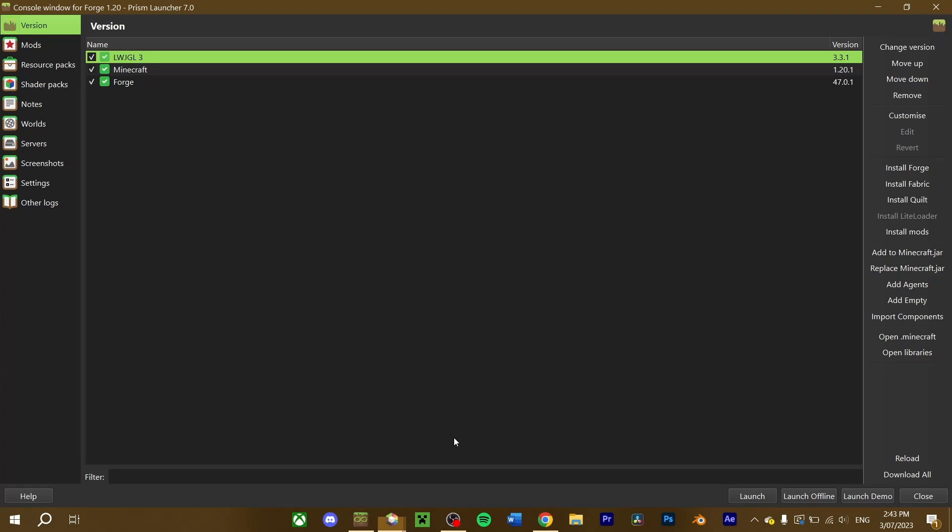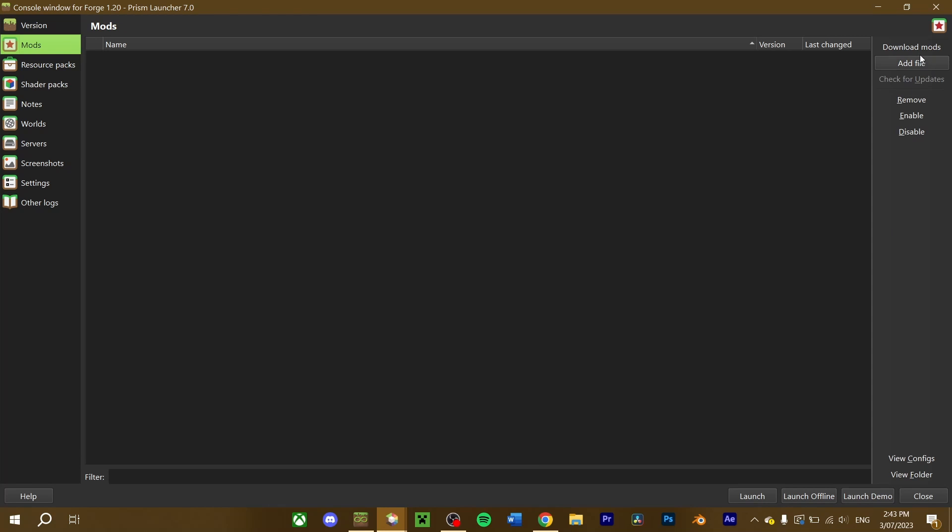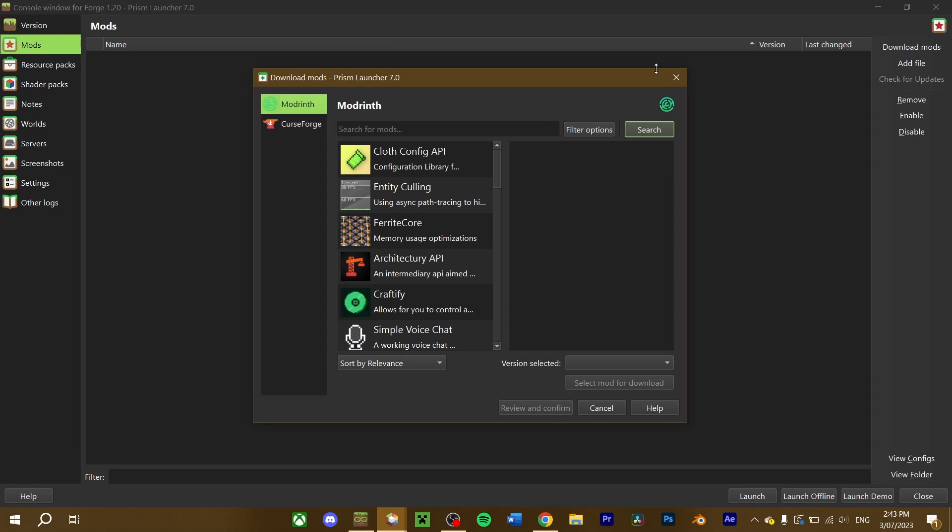Since I've shown you already how to download mods, I'm going to install them straight through the launcher. With your Forge instance of choice, go into your mods tab, and using the Download Mods button, search up for Oculus and Rubidium.